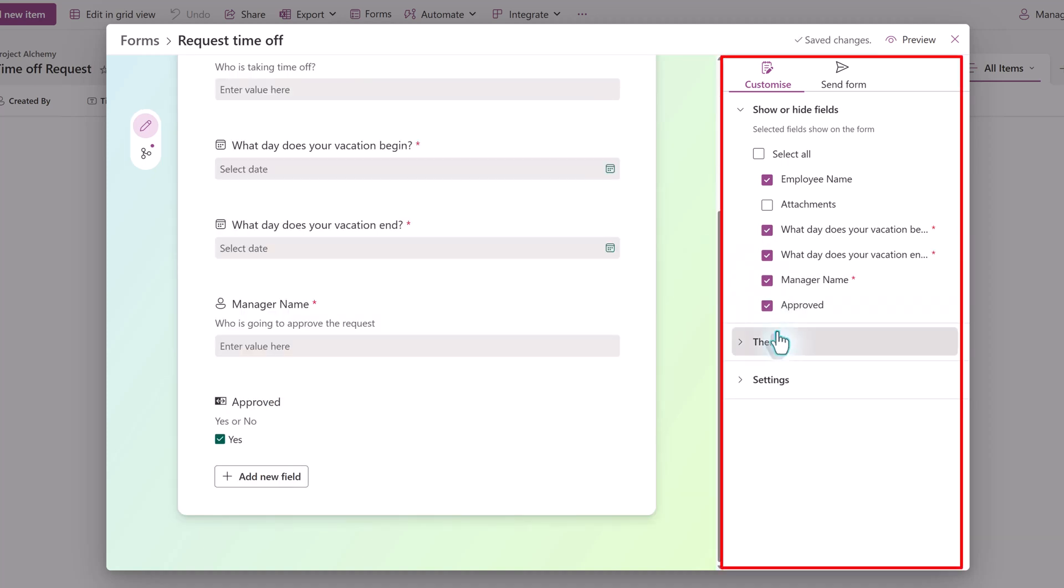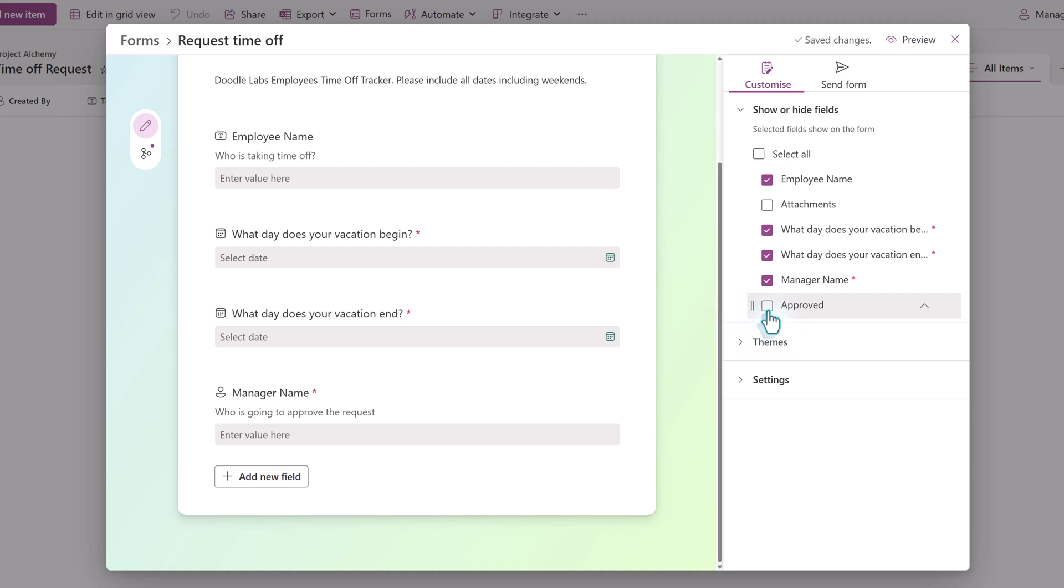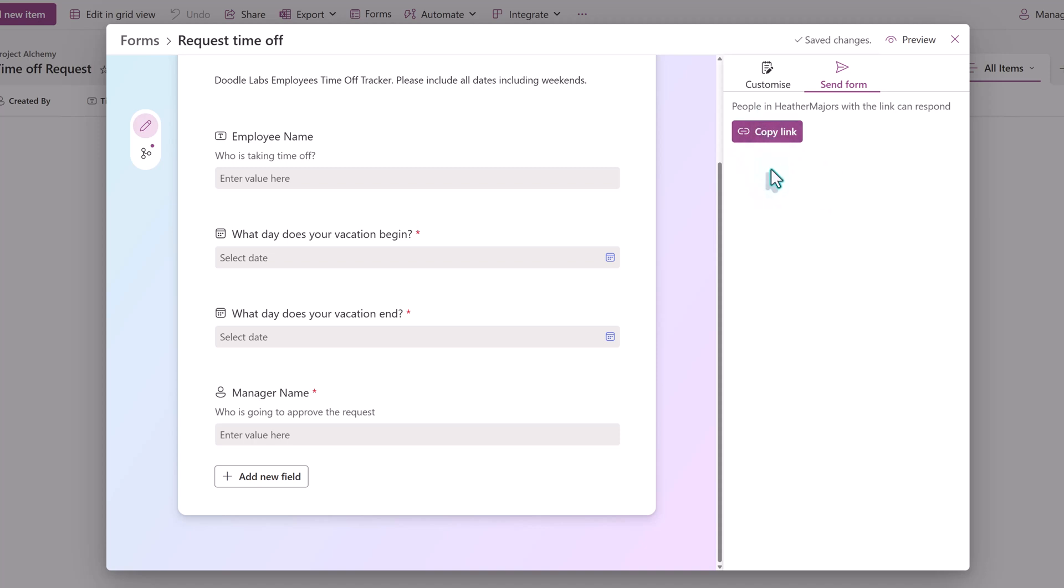I want to draw your attention to the right-hand side of the dialog box where we now have a few questions. All of them are showing on the form by default, but you can remove the checkmark next to any question so that you can keep some data private, such as the approval status on this particular form. When you're ready, you can click Send Form on the right-hand side to get a copy link that you can provide to your target audience.